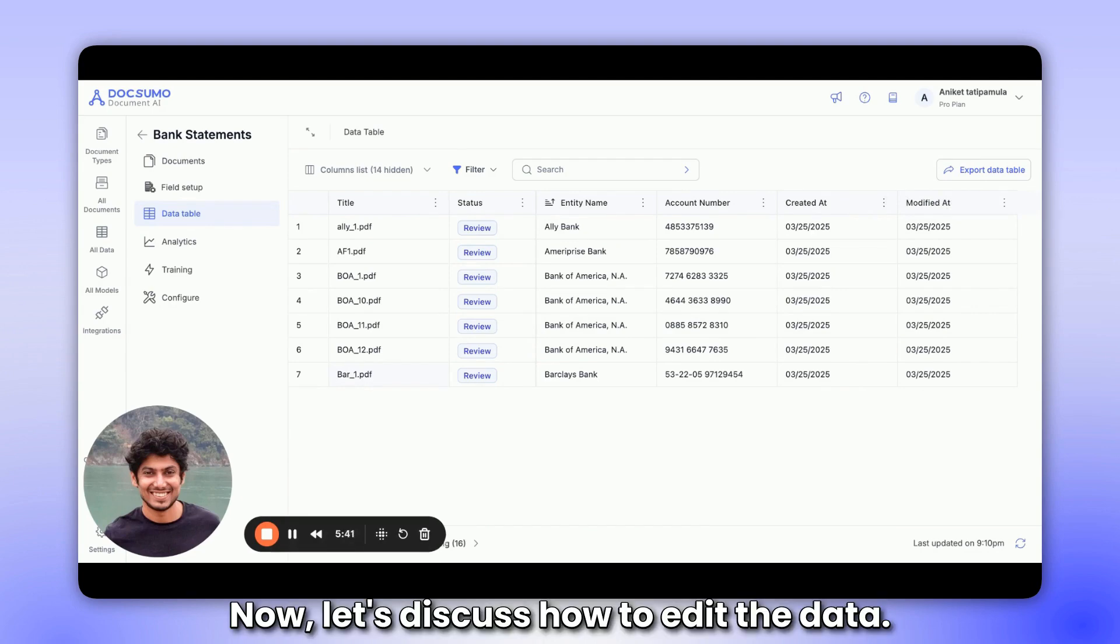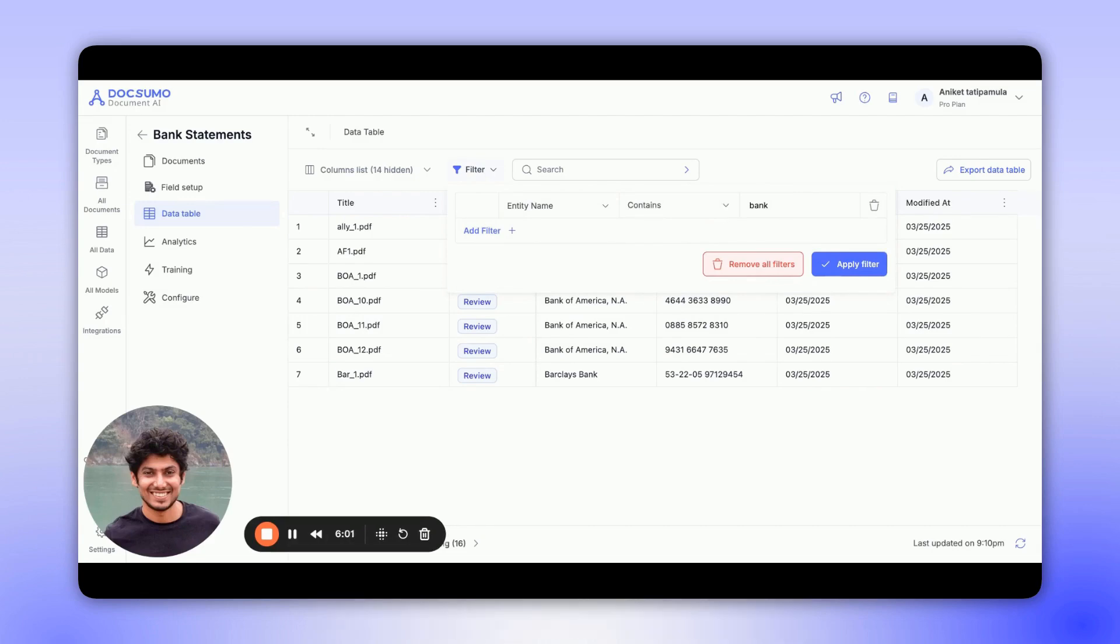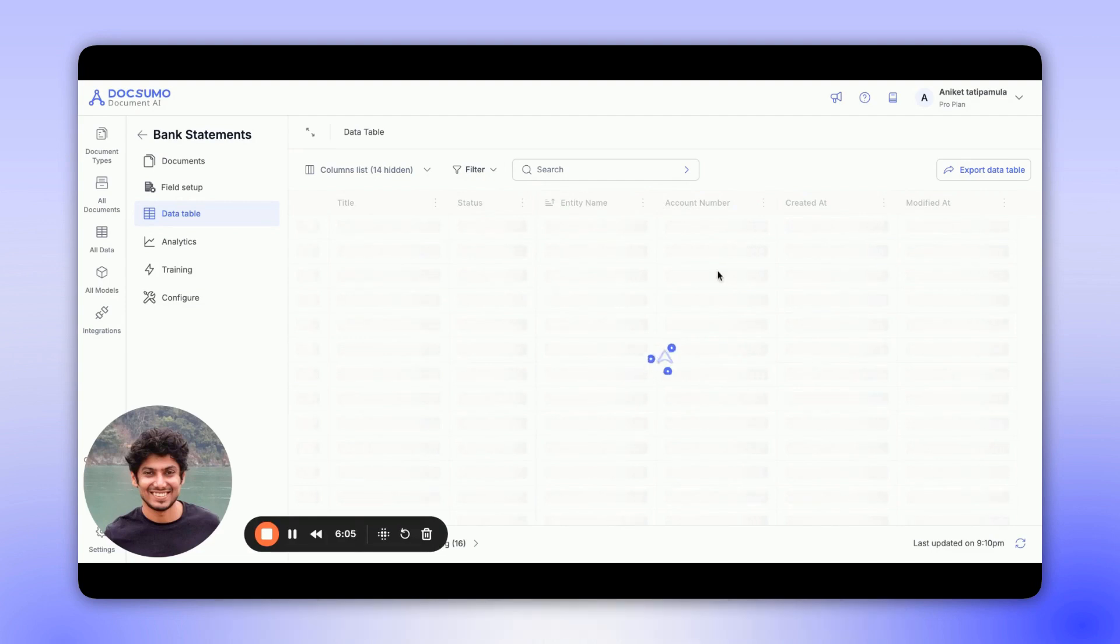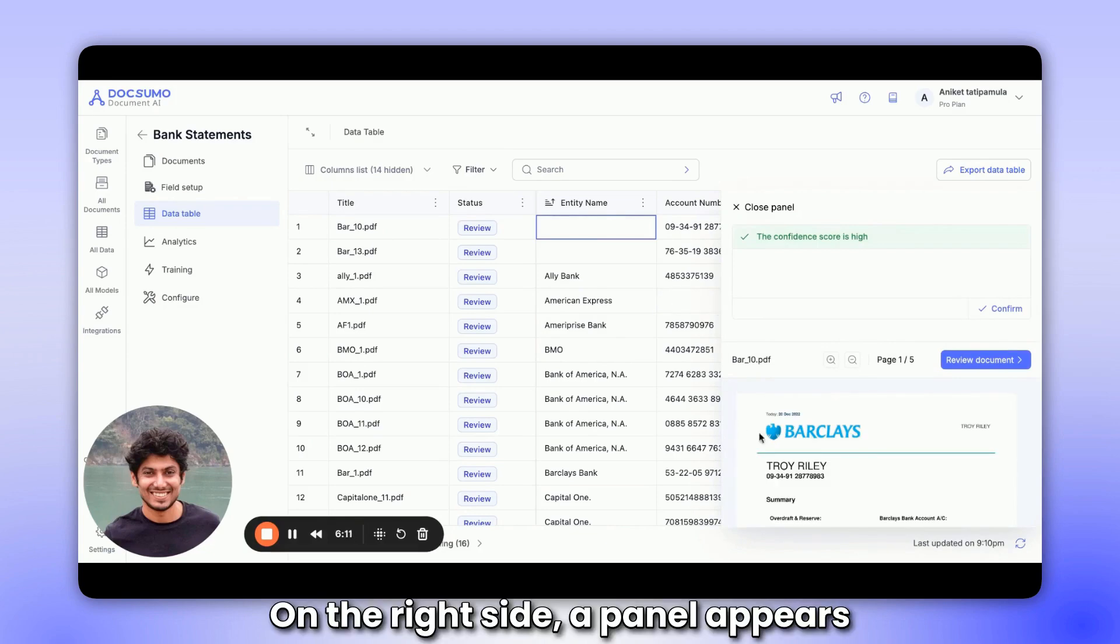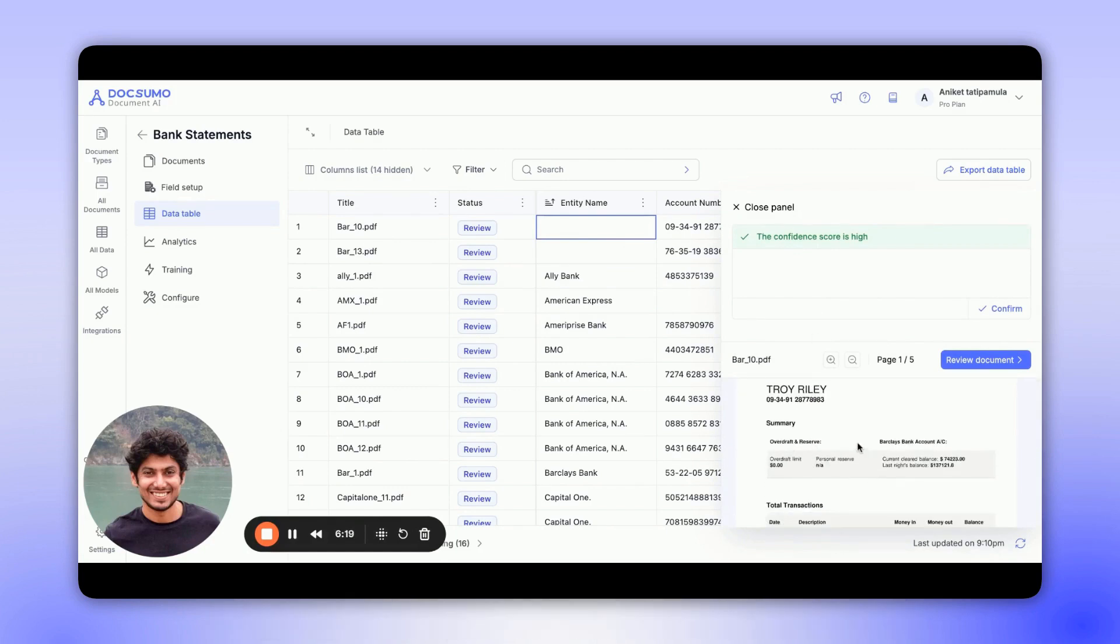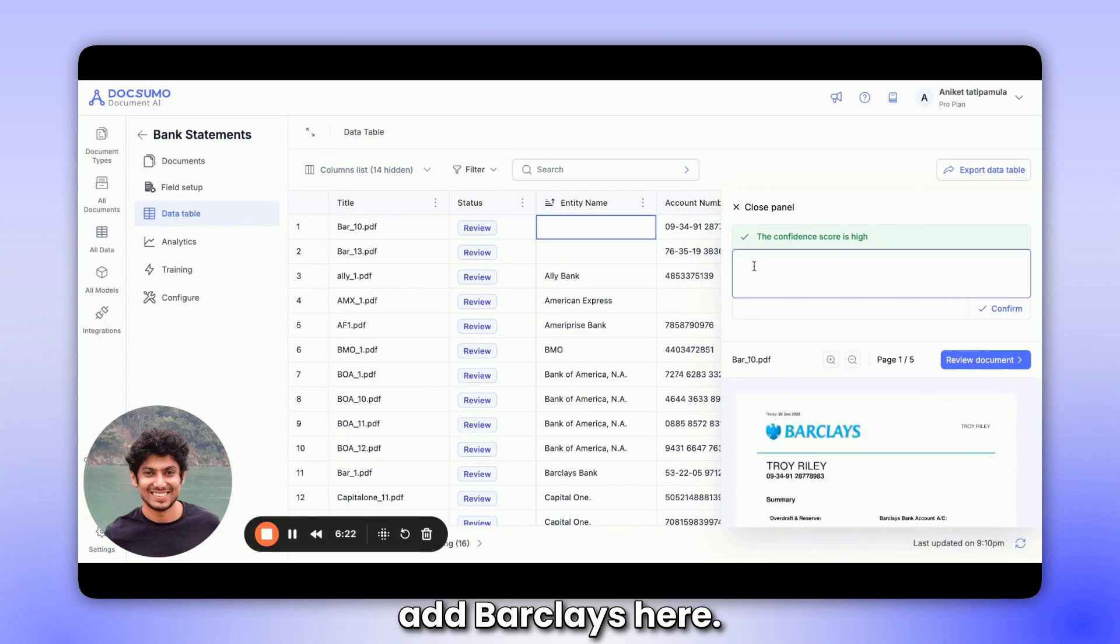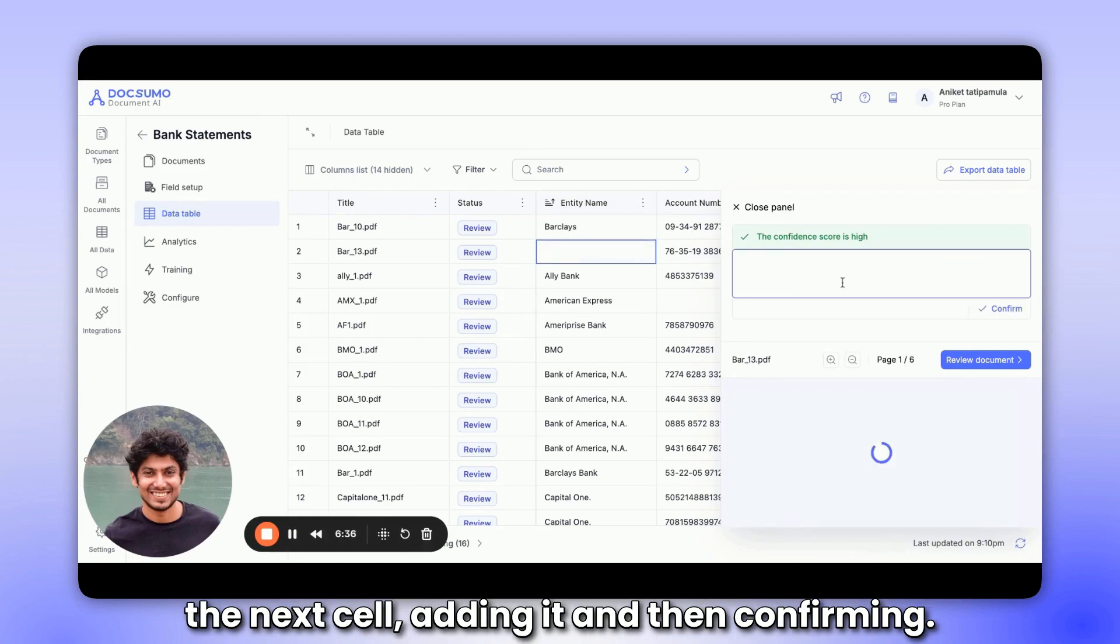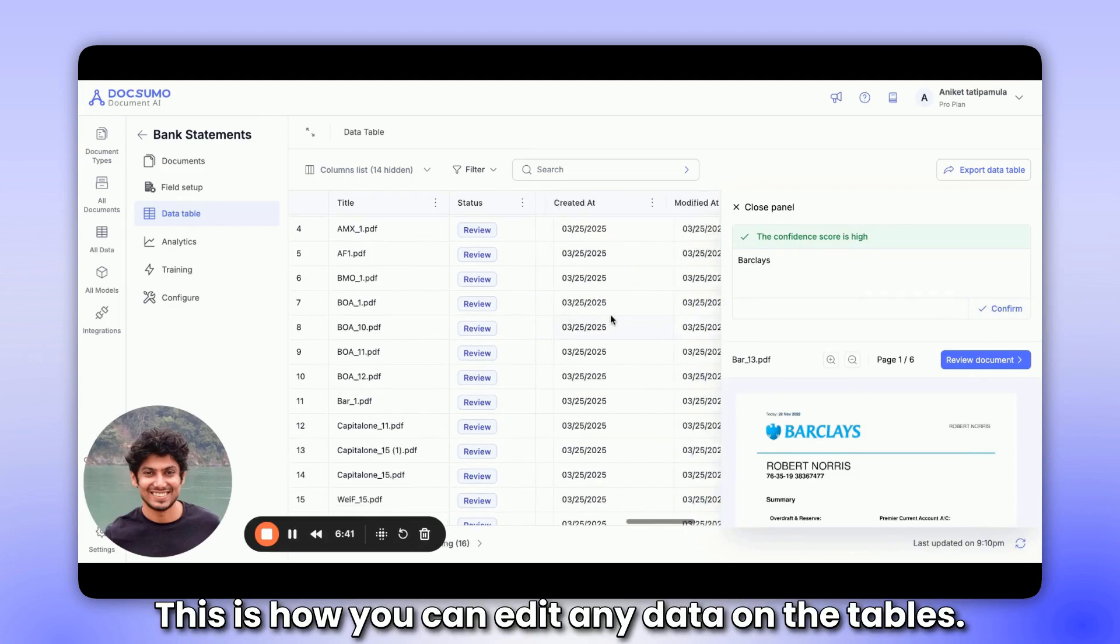Now, let's discuss how to edit the data. Doxumo features a review screen that allows for document editing. Let's demonstrate this using data tables. Suppose there was no entity name here and we want to extract it. On the right side, a panel appears displaying the document itself in a small image at the bottom. We know it's Barclays, therefore let's add Barclays here. Let's confirm this. We'll do the same in the next cell, adding it and then confirming. This is how you can edit any data on the tables.